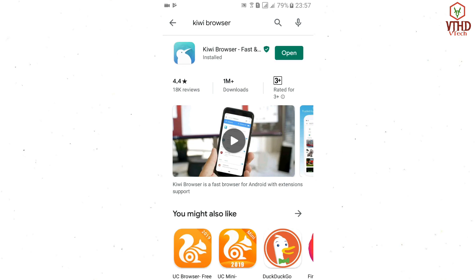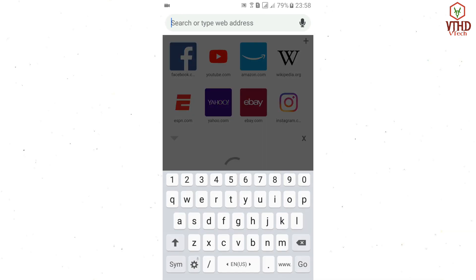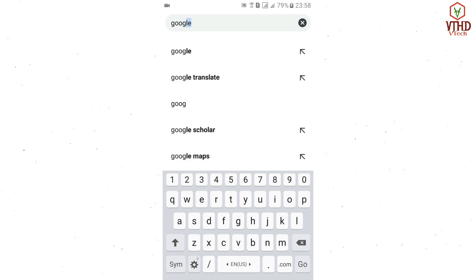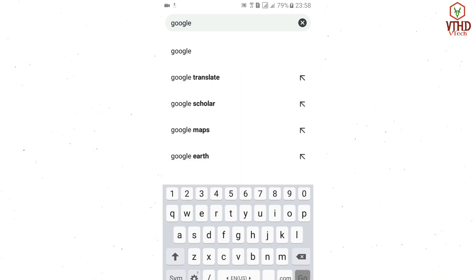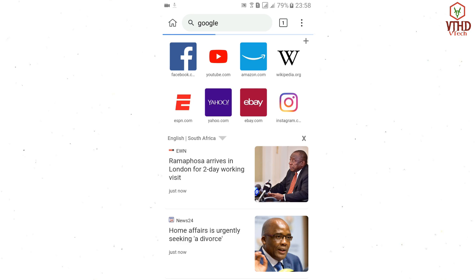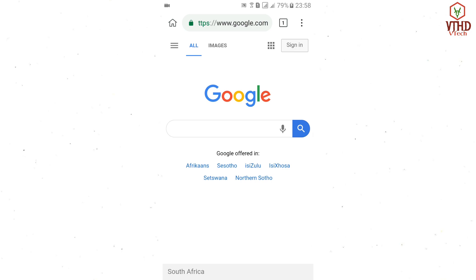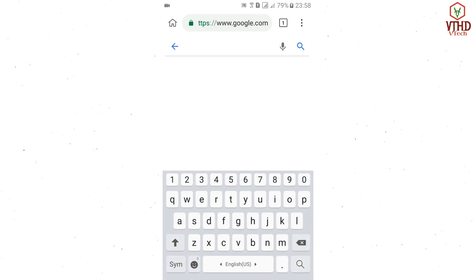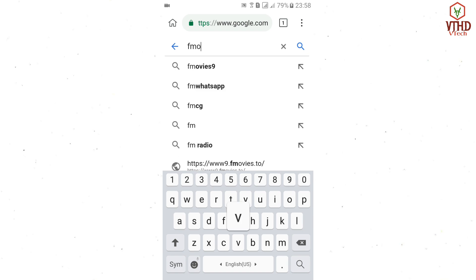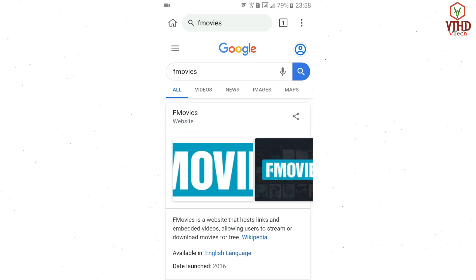Now that it is successfully installed, I'm just gonna hit open. After opening, I'm going to try some websites that I know are blocked, just to show you proof that I have some restrictions on certain sites. I'm gonna try FMovies.